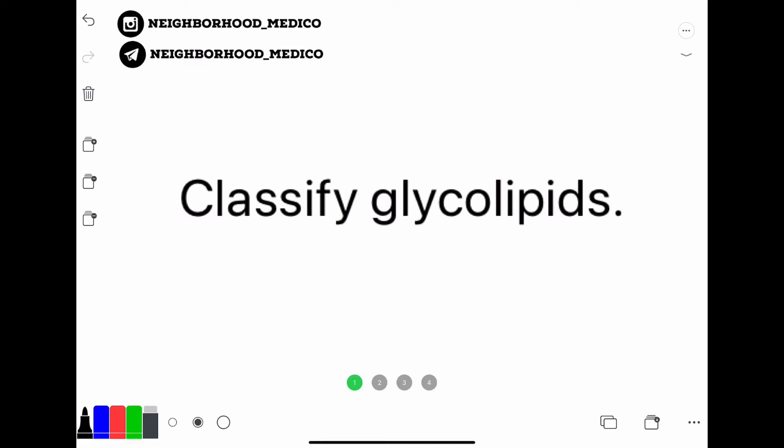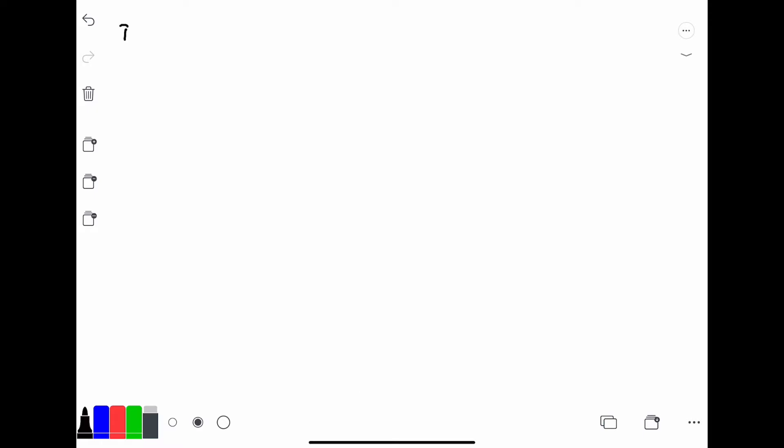Hello guys, I'm back with another video on my channel. Today's question is: classify glycolipids. So let us start. At the top left corner there are certain IDs, do check them out.